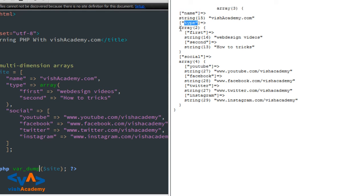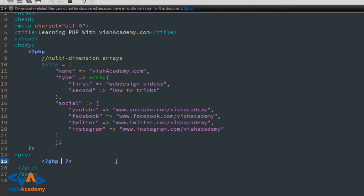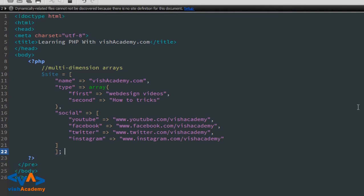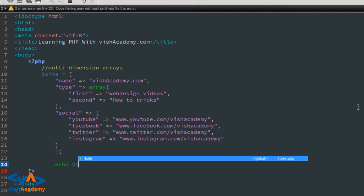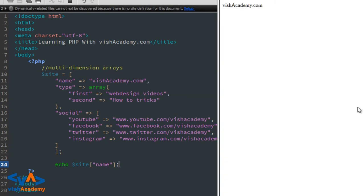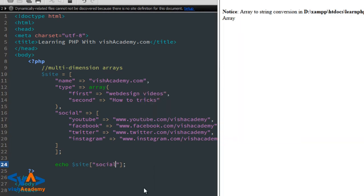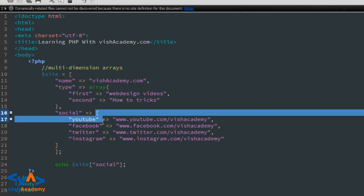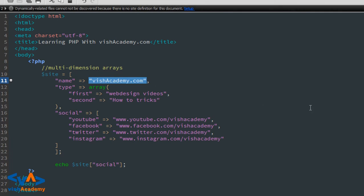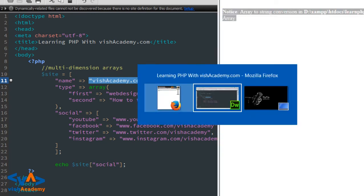var_dump में यहां से हटाता हूं — save and refresh। अब echo dollar site के अंदर name — save and refresh — so it's wishacademy.com। अब अगर social लिखूंगा तो 'array to string conversion' notice आएगा क्योंकि social के अंदर array है। Name में string थी तो उसे print करा सकते हैं, लेकिन array को string की तरह convert नहीं कर सकते, इसलिए यह notice आया।